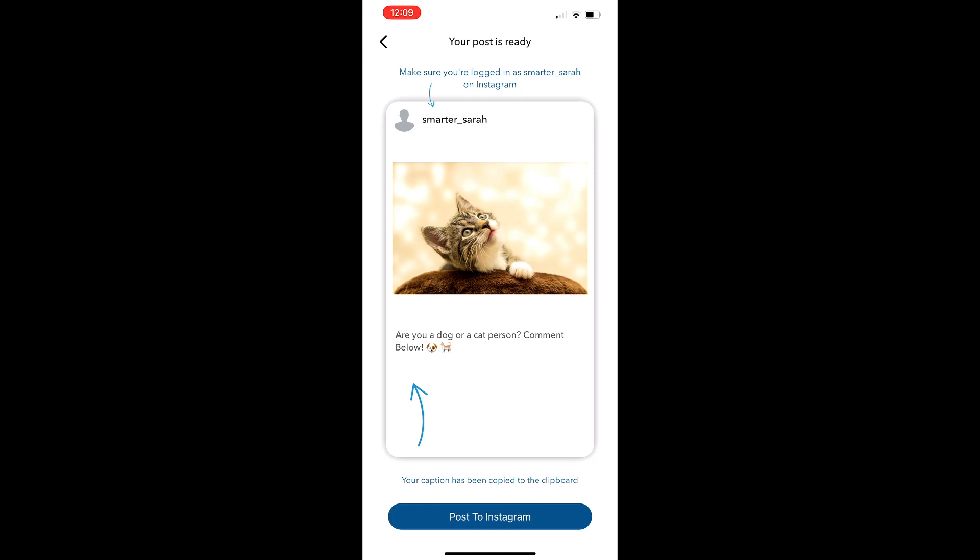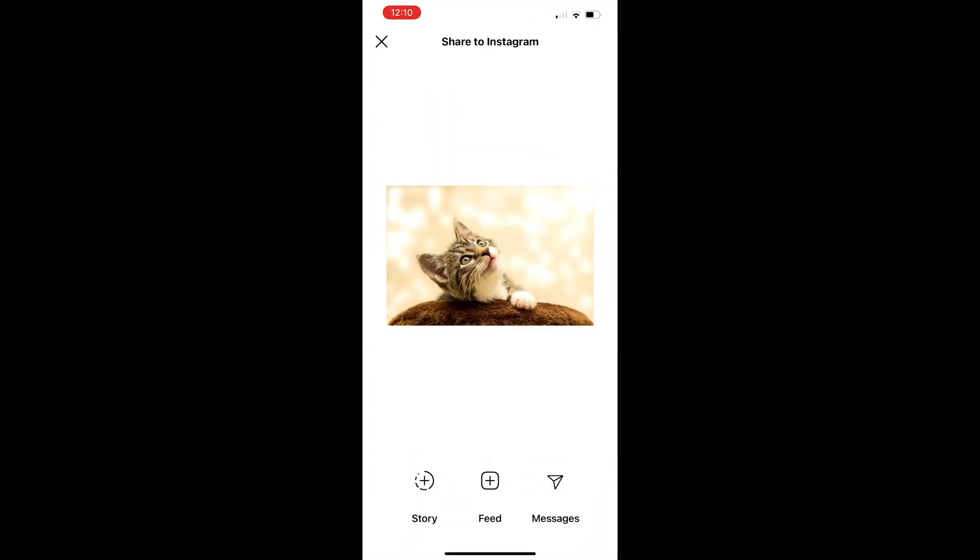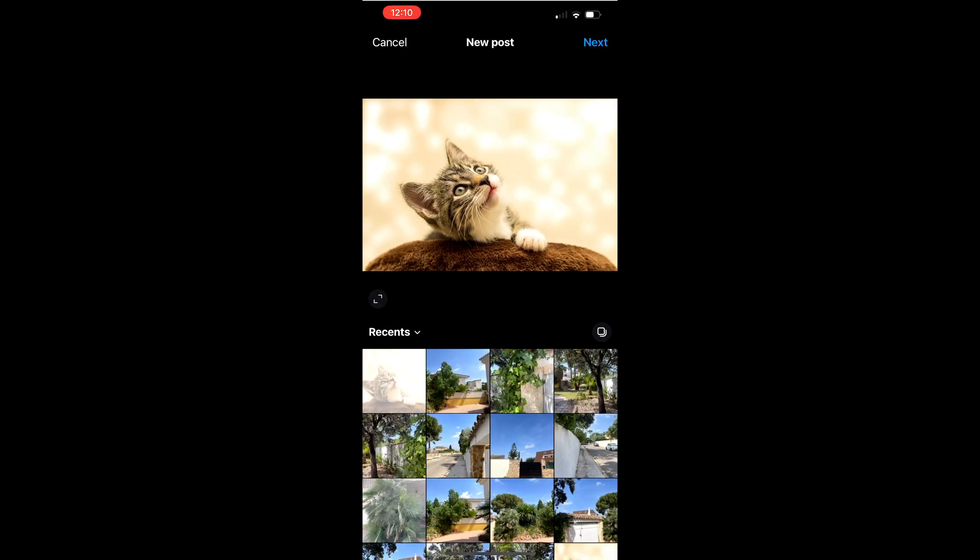Next, tap Post to Instagram to continue. You'll be redirected to the Instagram app and see your image automatically open. On this screen, you'll be able to choose whether you'd like to post your Instagram stories or feed. If you were publishing a story post, you would need to opt for story here. For now, we'll post to our feed.